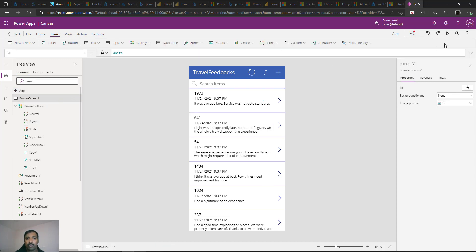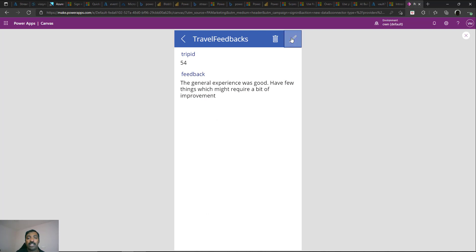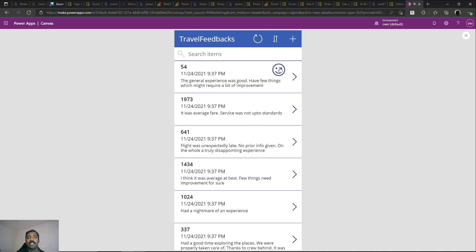Run the application — all feedbacks appear but the icons are not showing yet because sentiments haven't been saved. The existing records were saved without sentiment information. To trigger sentiment capture, open an existing record, say trip ID 54, click Edit, and save it. Going back, record 54 now has an automatically generated sentiment. The feedback says 'general experience was good, have a few things which might require improvement' — and it calculated as positive.